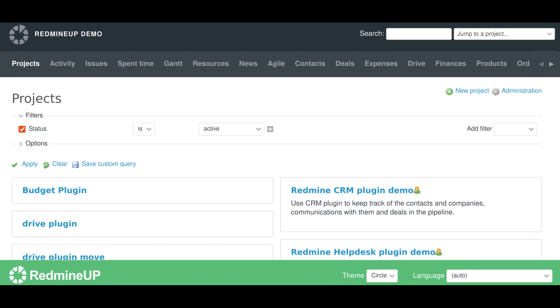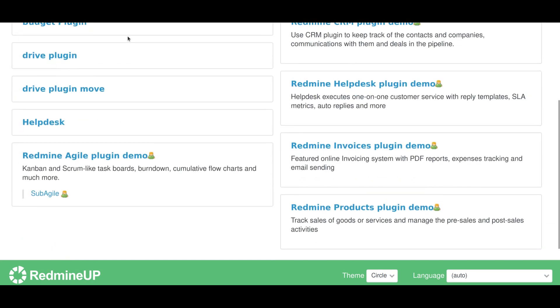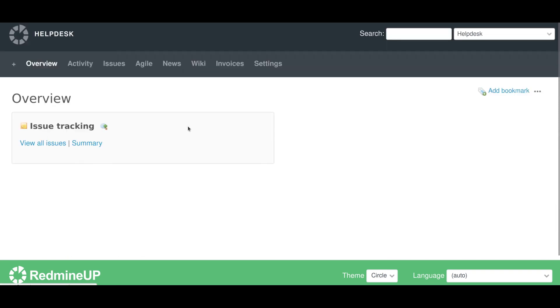Before starting the helpdesk, it is essential to enable the module first. So let's go and open the project first, and then please go to the settings.